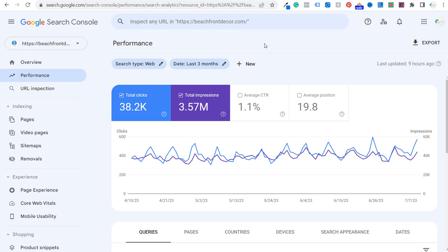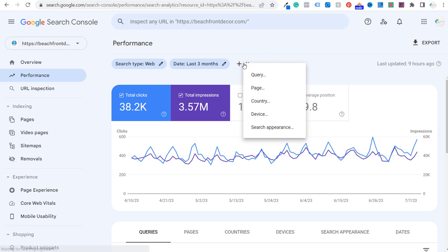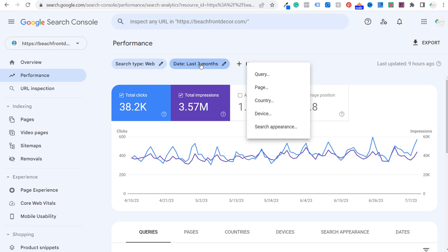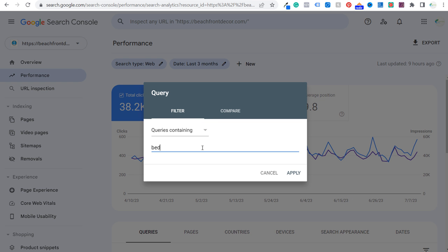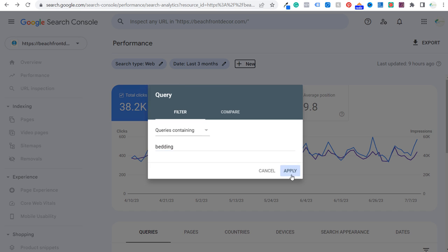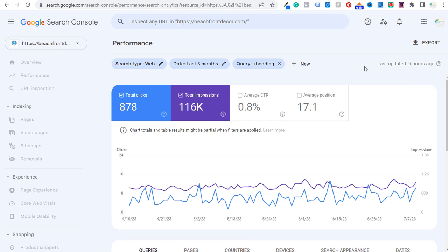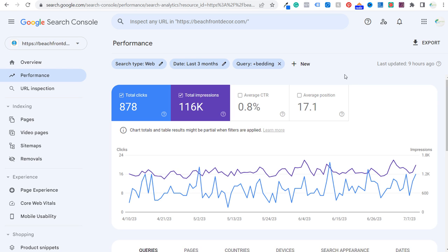Google Search Console I would recommend using for the keywords you're already ranking for, but you can use paid tools as well. We're going to click on new up here. You can use any time period — a long or short period of dates, and combine multiple keyword lists. I'm going to keep it simple: last three months, and we're going to say the query must contain 'bedding.' When I do that and click apply for beachfrontdecor.com, it's going to give me a thousand different keywords I'm ranking for that contain bedding. Right now I'm getting 116,000 total impressions over a three-month period, and 878 total clicks.